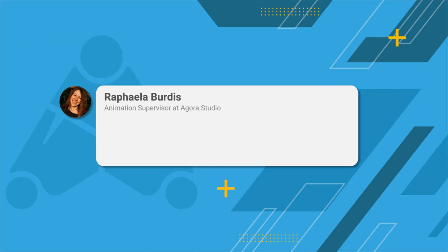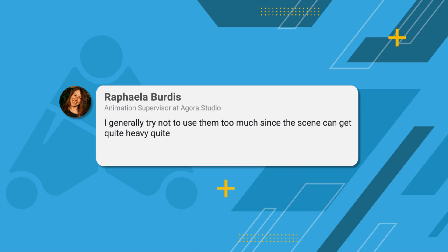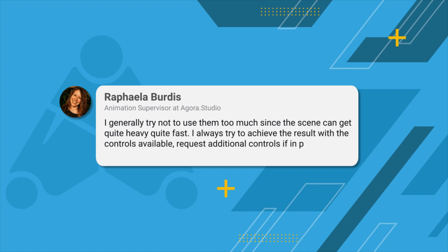Animation supervisor Raffaella Berdis seconds this advice. I generally try not to use them too much, since the scene can get quite heavy quite fast. I always try to achieve the result with the controls available, request additional controls if in production, and only use stickies as a last option.